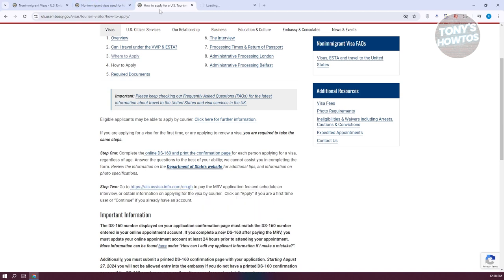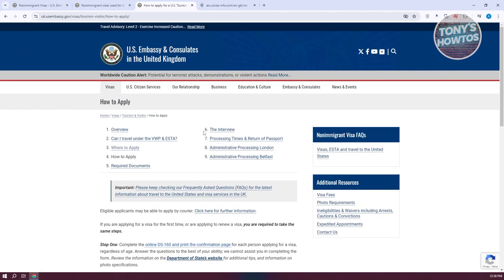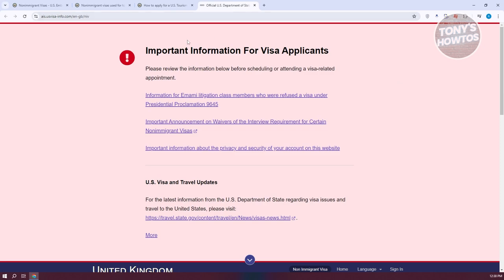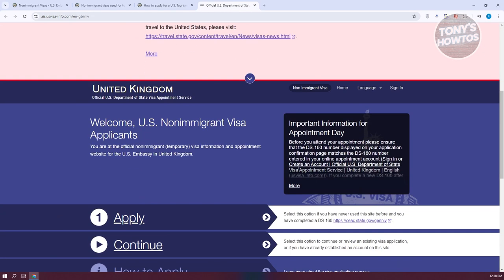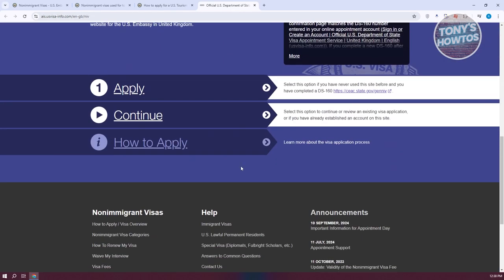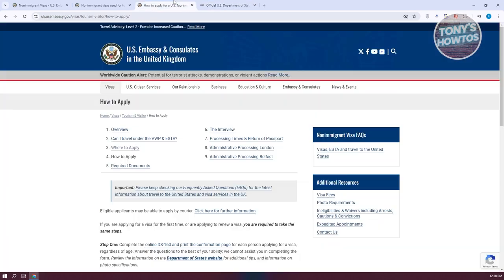This is how you apply for a visa here. You just need to follow the steps depending on the visa that you're applying to.